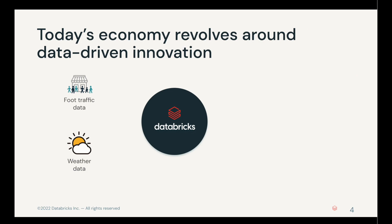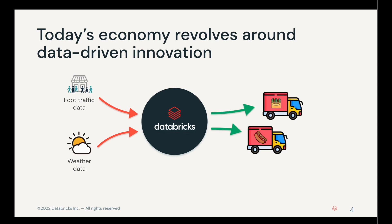Today's economy revolves around data-driven innovation. For example, as a retailer, shipping and logistics is important. Being able to pull data, like weather data and foot traffic, directly into my data platform is important for me to be able to build predictive analyses, such as when the weather is going to be great and where, so that I can make sure that the trucks loaded with all the goodies are being sent to the right location and the right time.